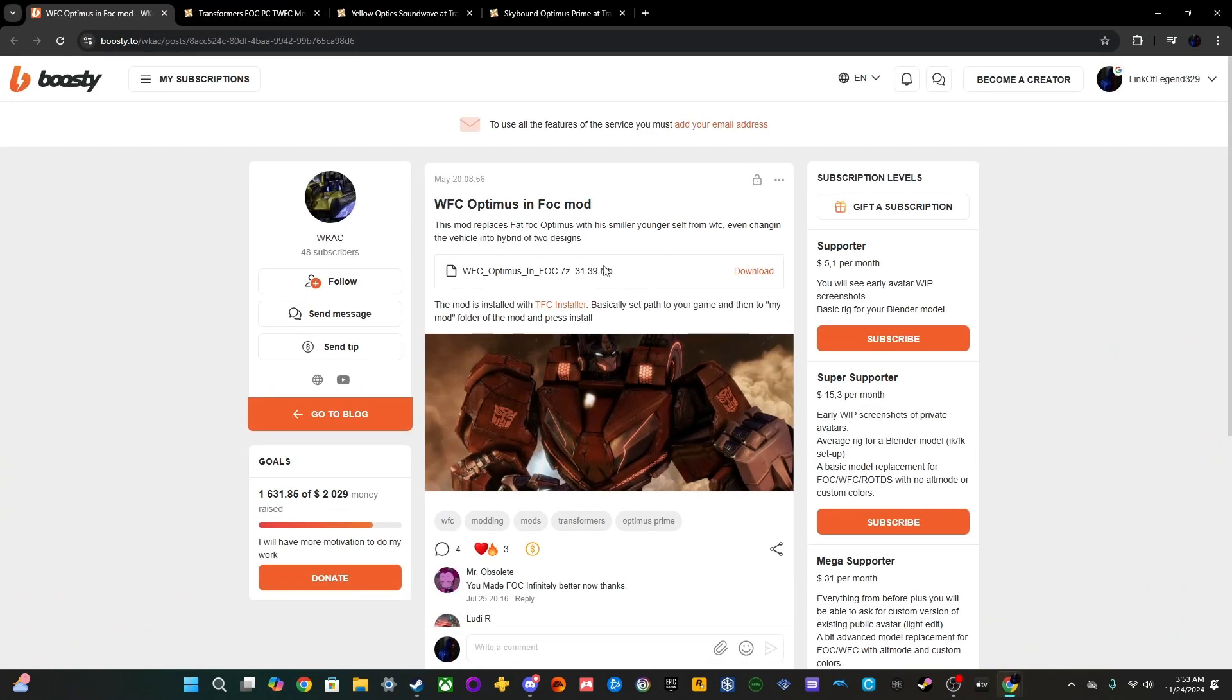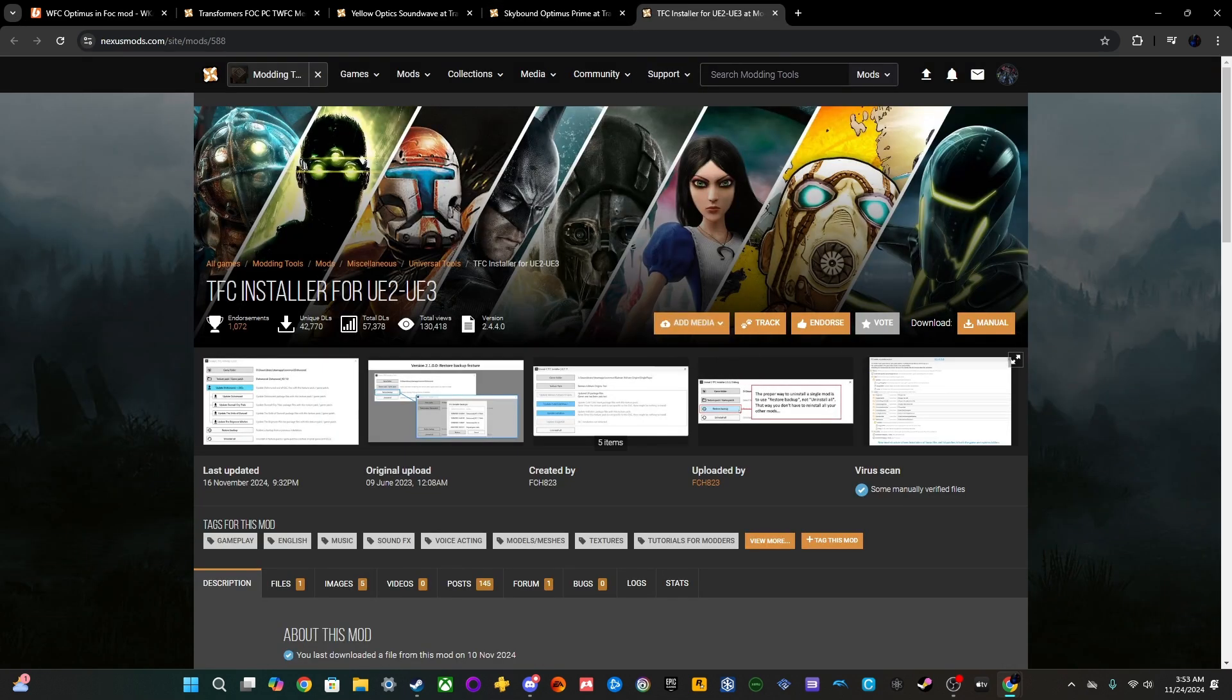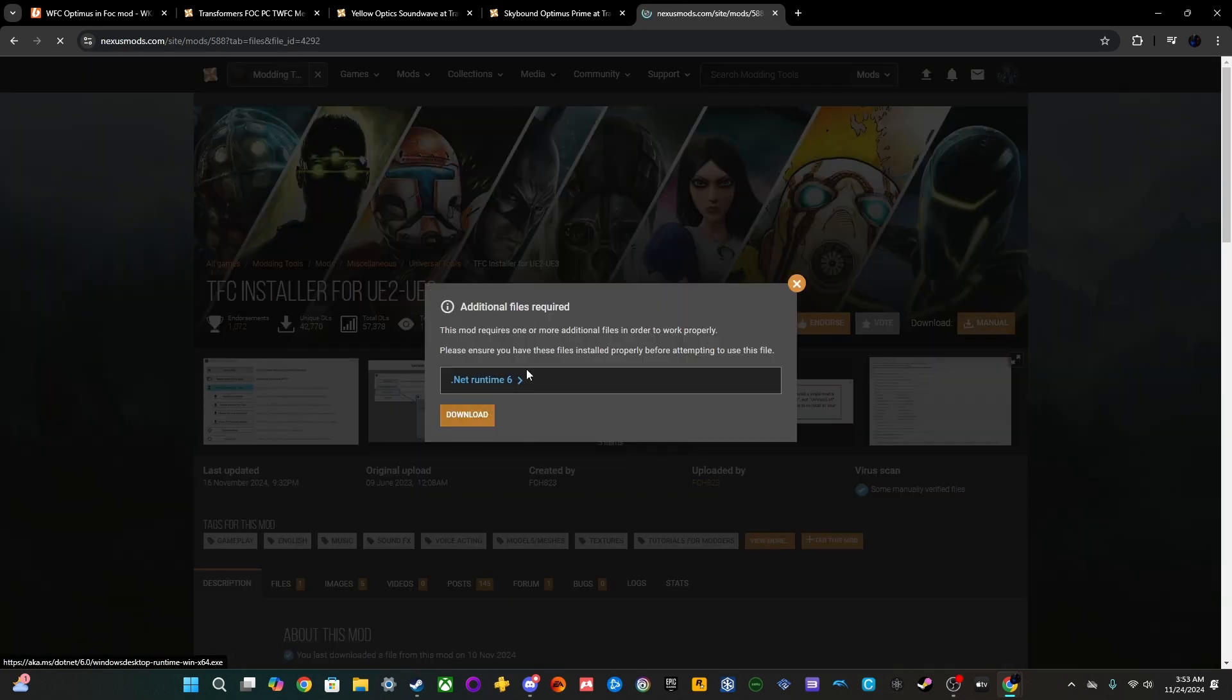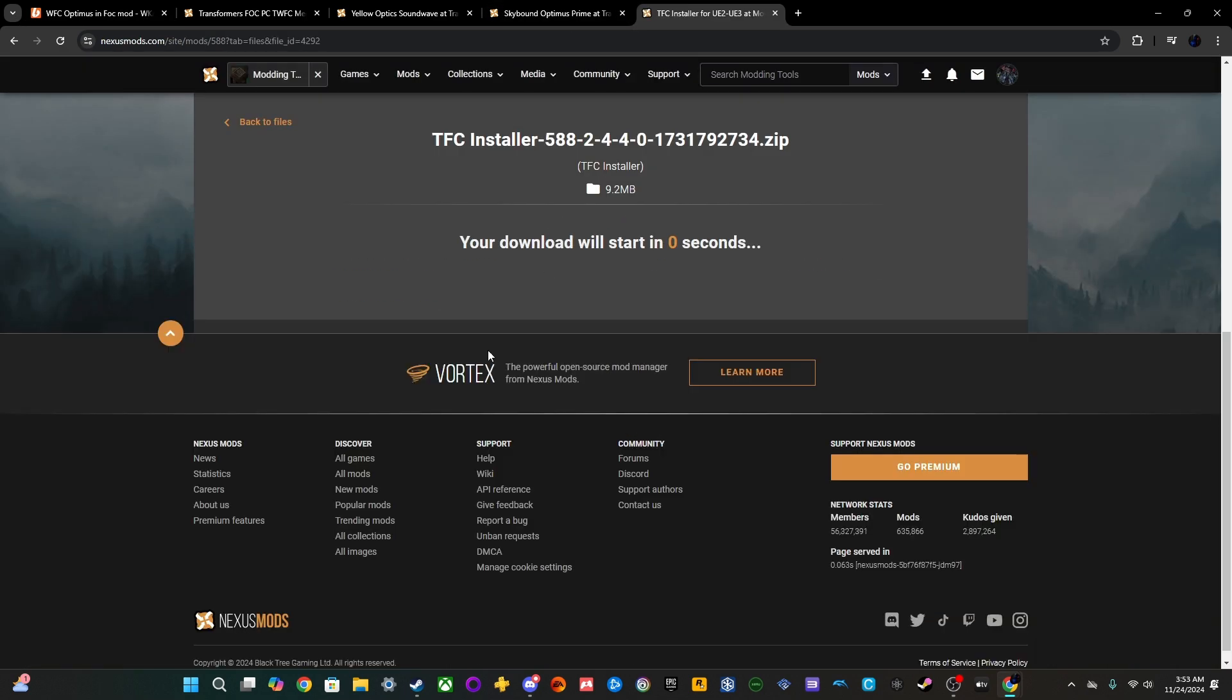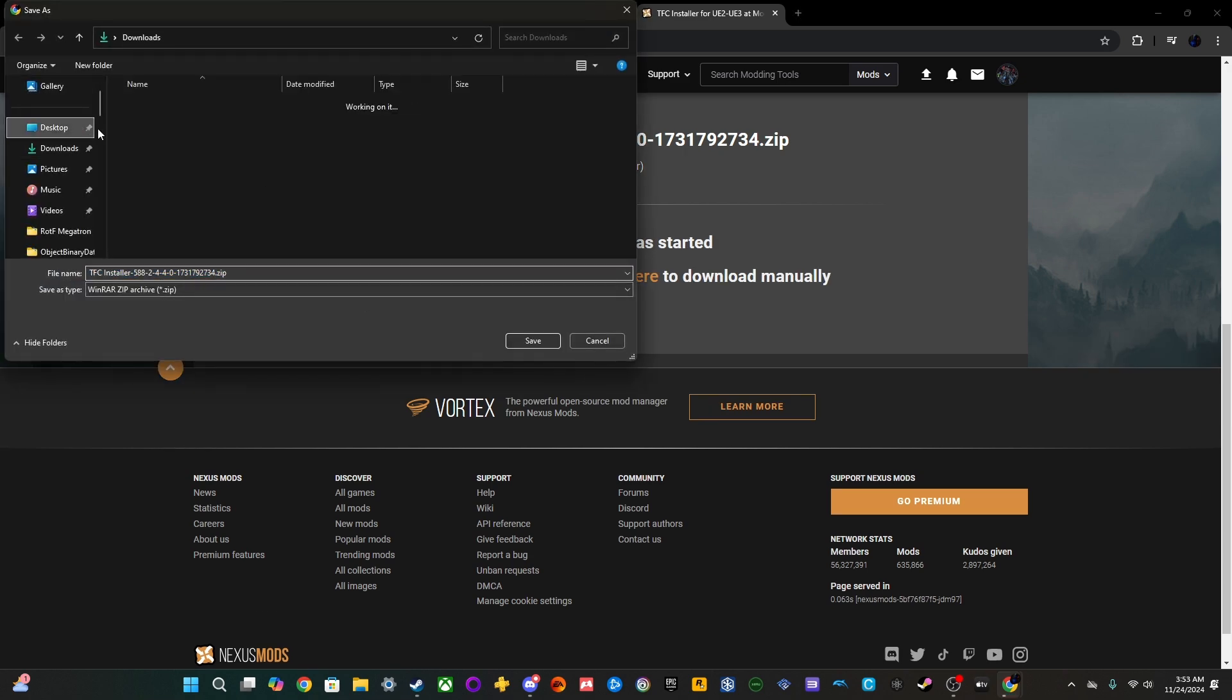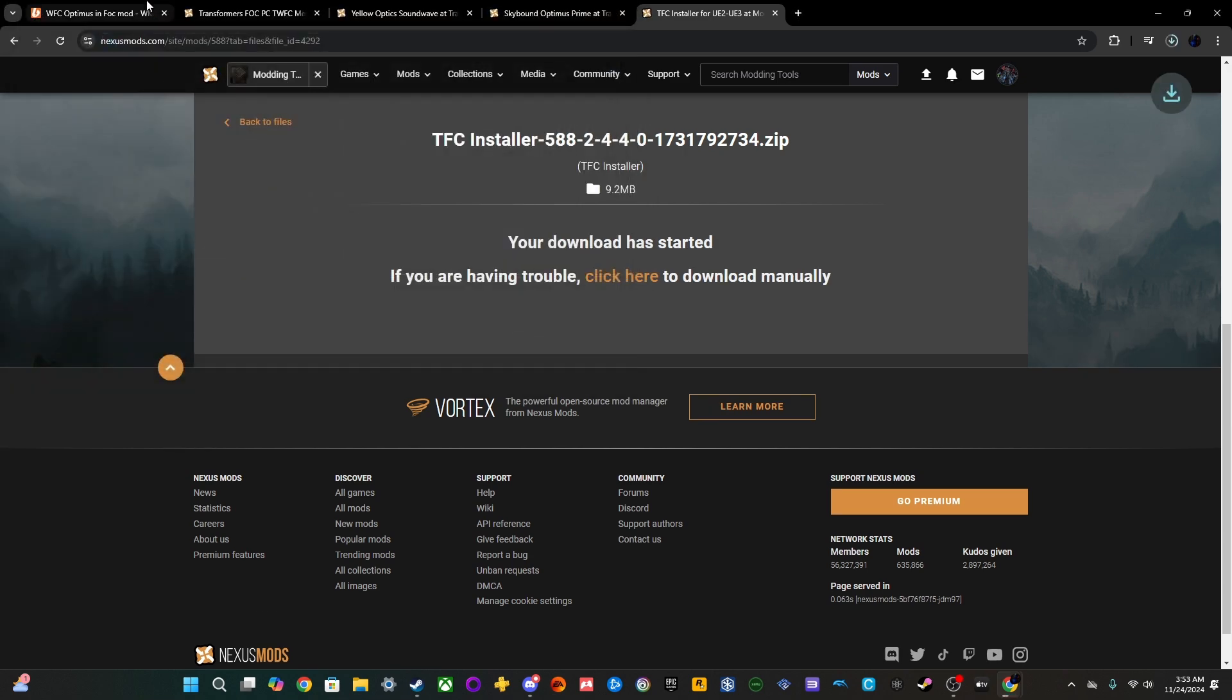So, we have this mod, which is War for Cybertron Optimus. This one uses the TFC installer, which we will need to install it, obviously. So, let's go ahead and download that. We'll also go ahead and download this.